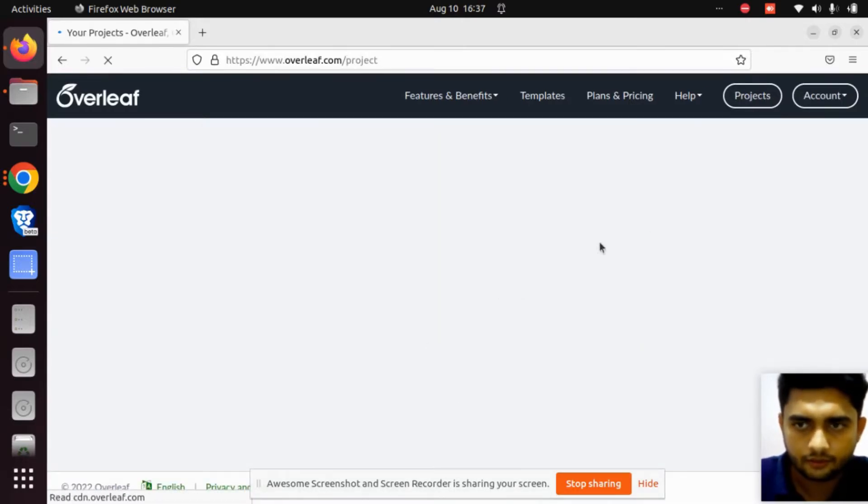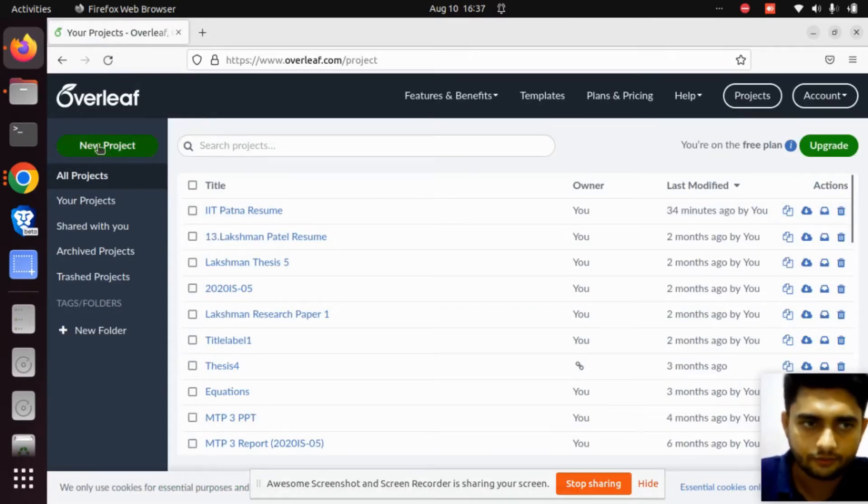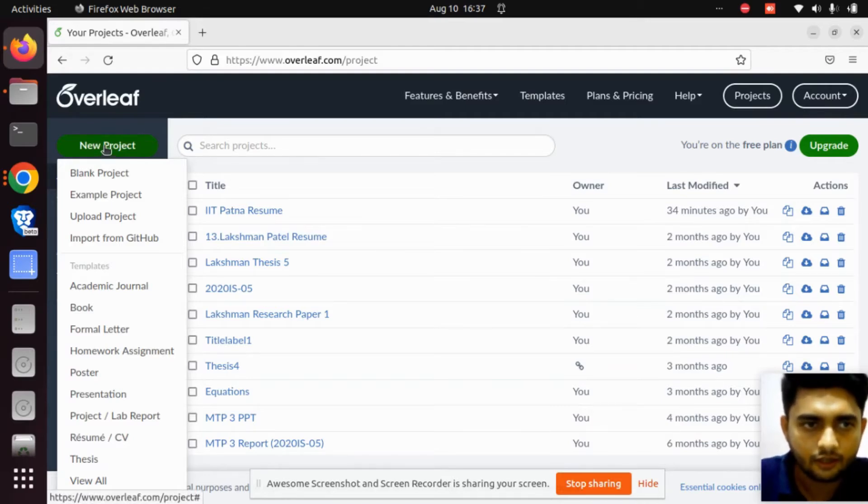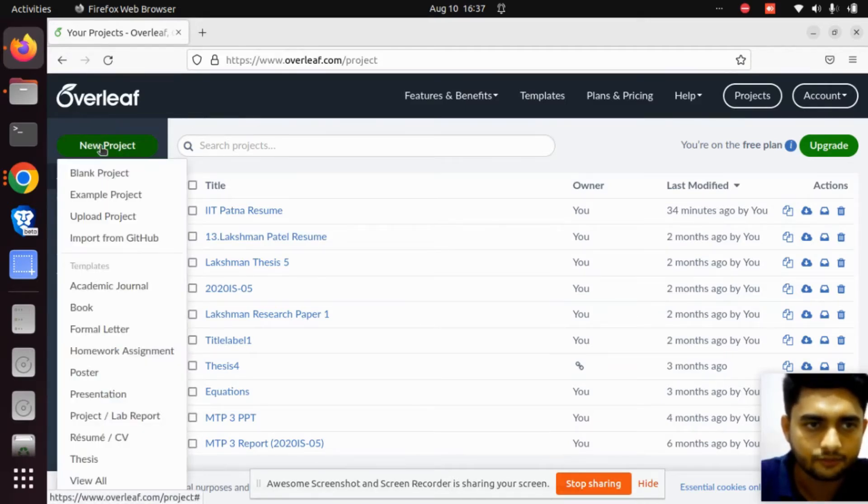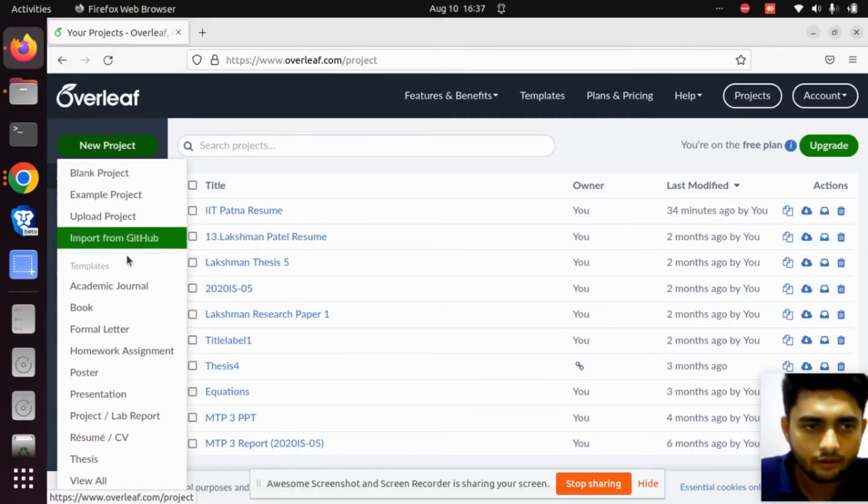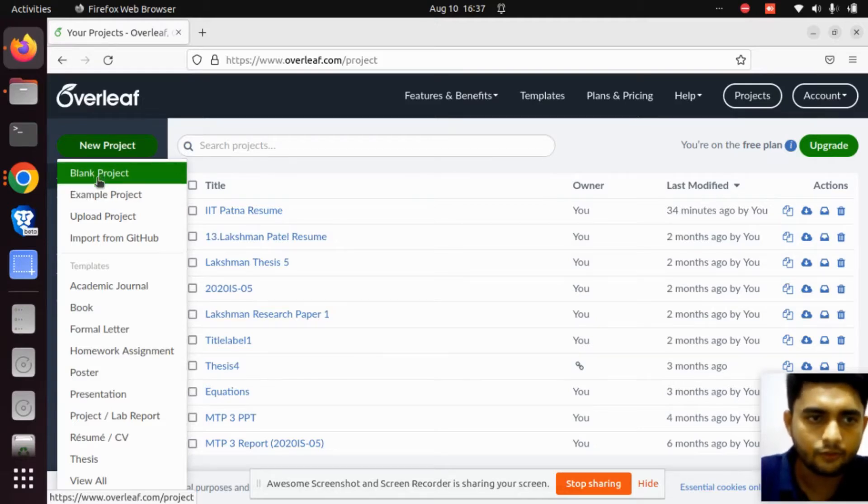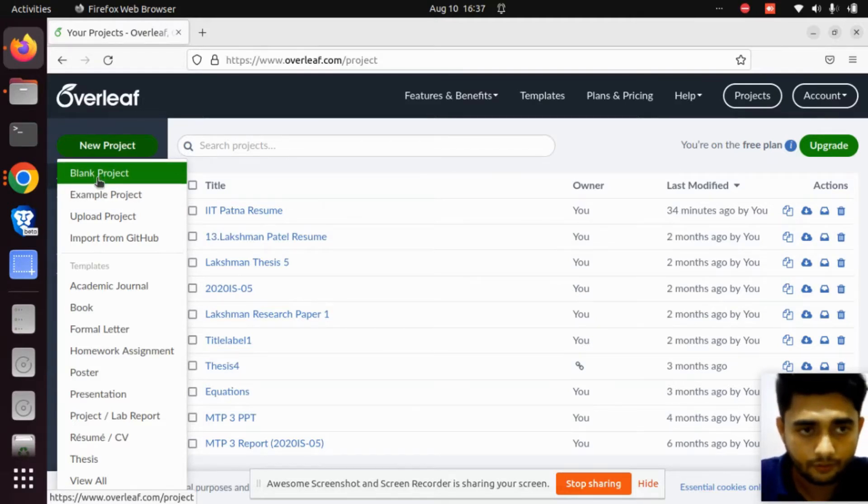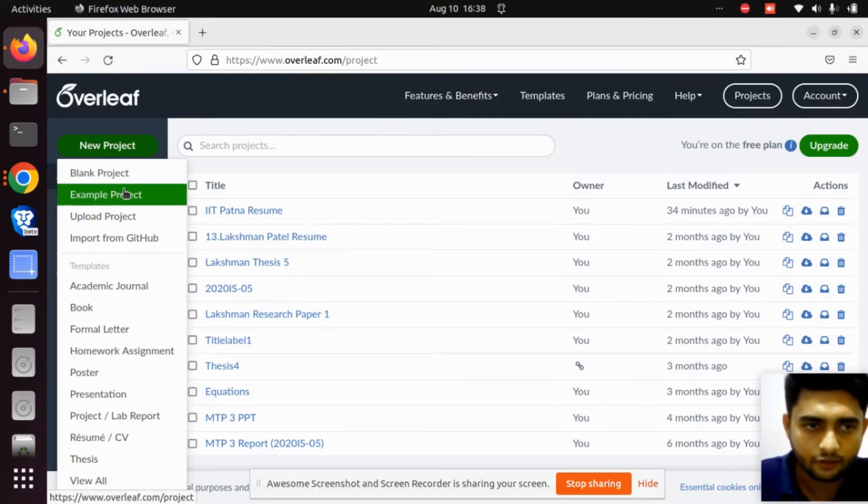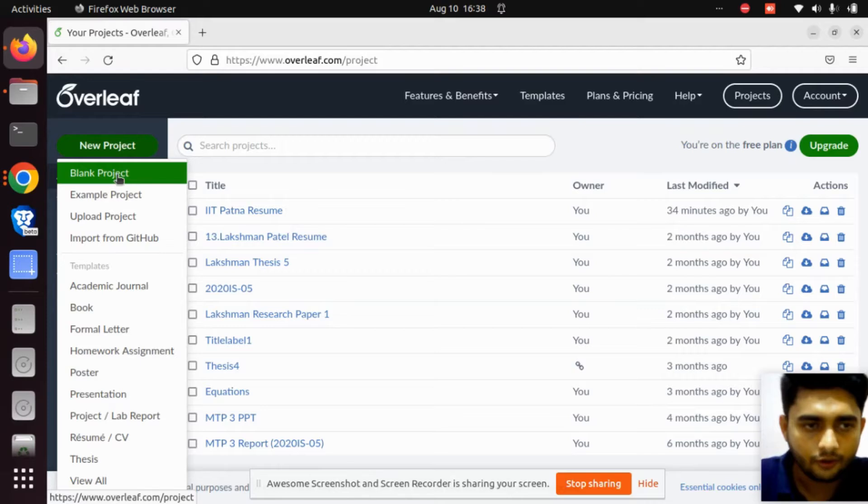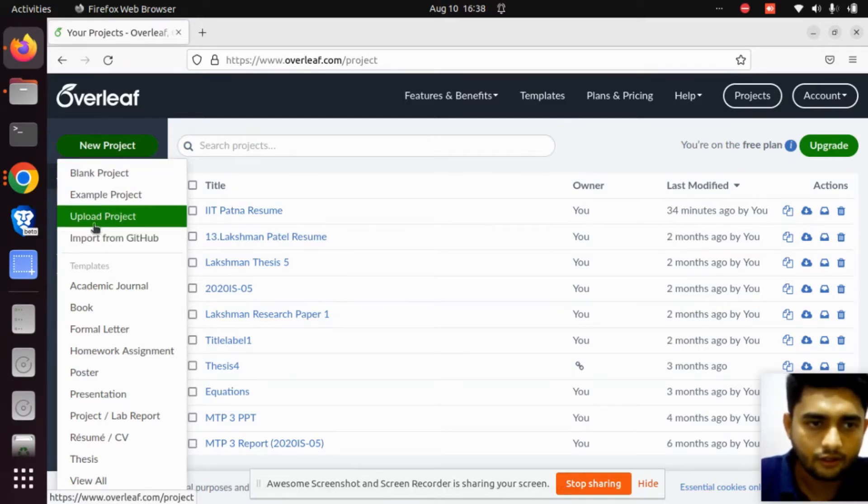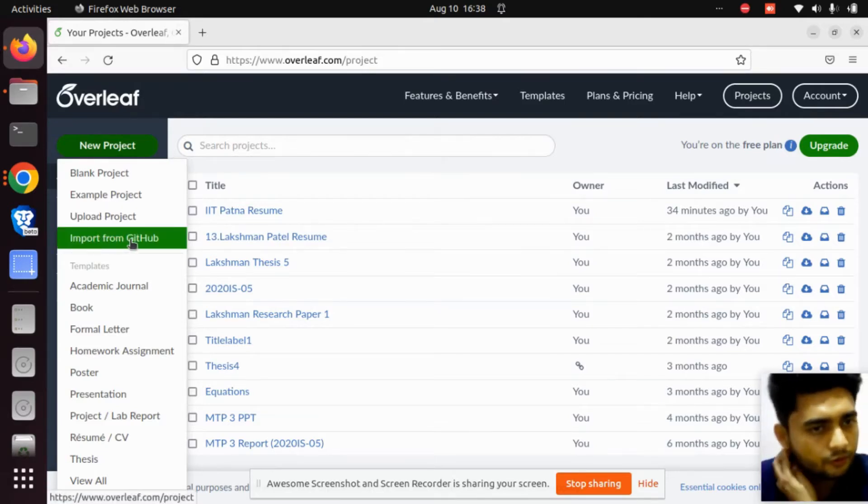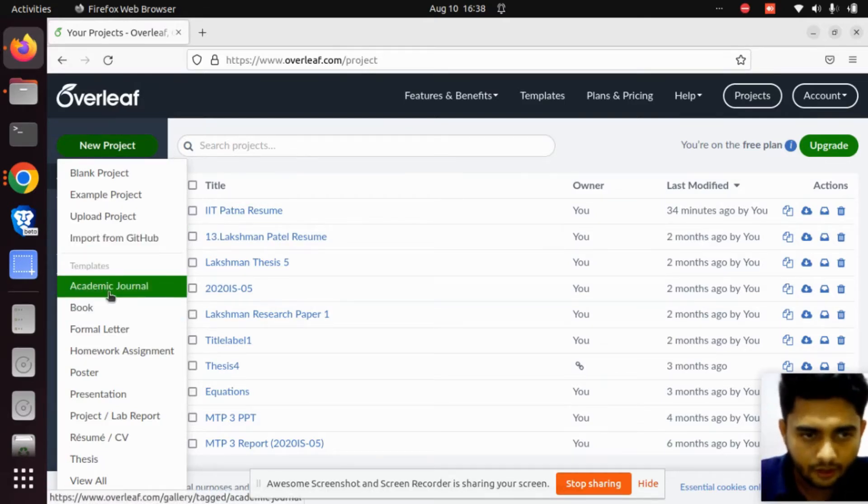After logging in, for creating the CV, click on New Project here. There are numerous templates you can click on. If you don't want any templates, you can click on Blank Project and create your own. Otherwise, you can click on Example Project, upload your project, or import a project from GitHub.